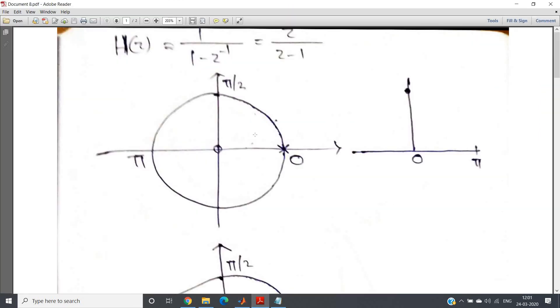Now what happens? I already told you zero tries to decrease the response gain, and pole tries to increase the gain. Now you just see.